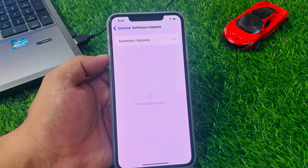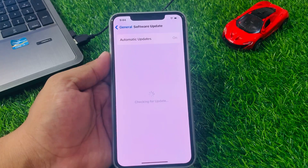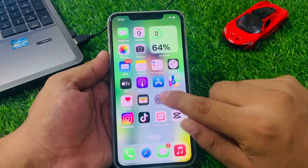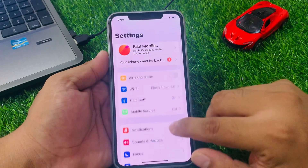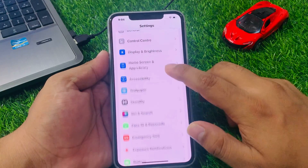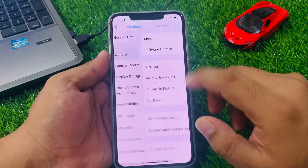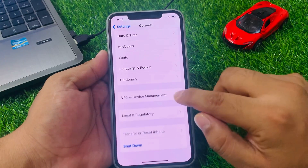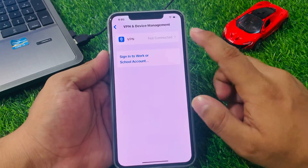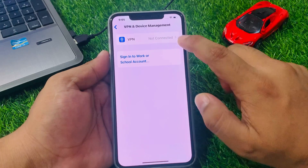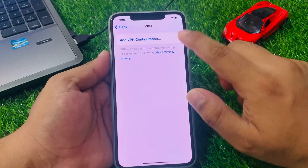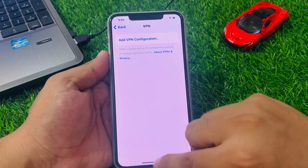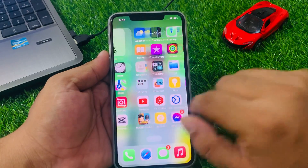If you are using a VPN, simply disable it to fix your problem. Tap on Settings, scroll up to find General, then tap on VPN and Device Management. If the VPN shows as connected, simply disable it to fix the no service issue.